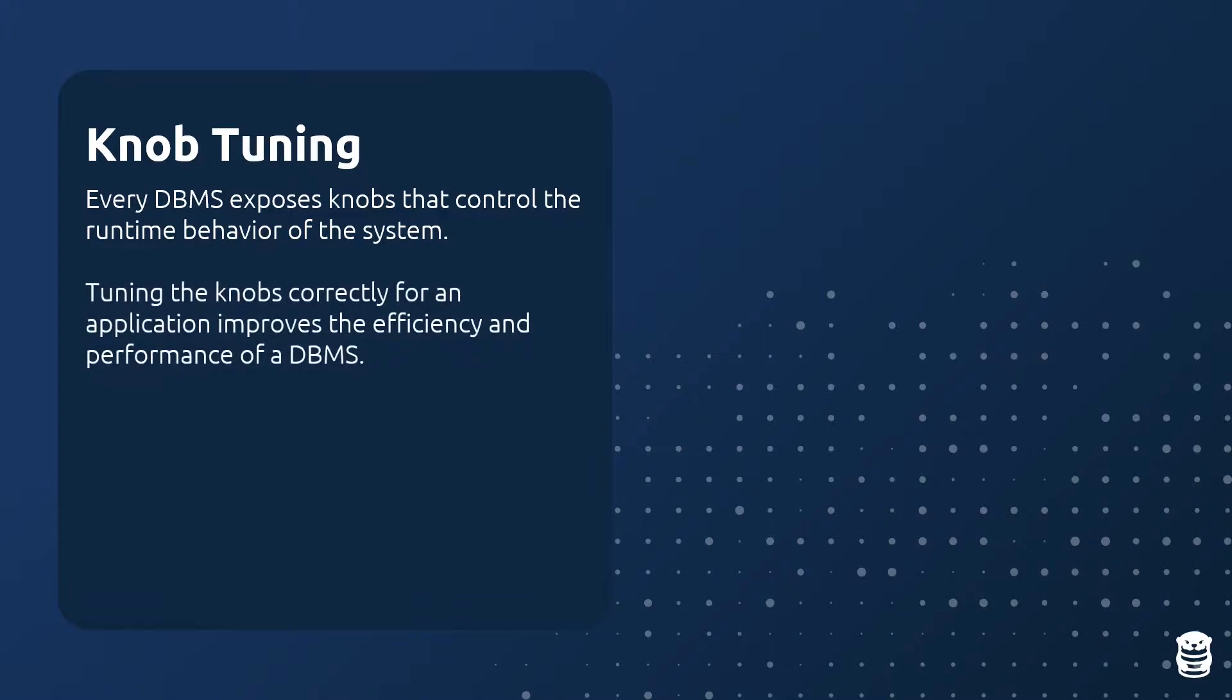Tuning these knobs correctly based on the database's workload, data size, and hardware can greatly improve its performance and efficiency.